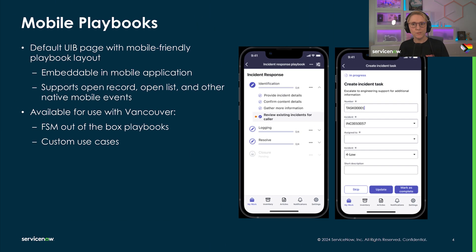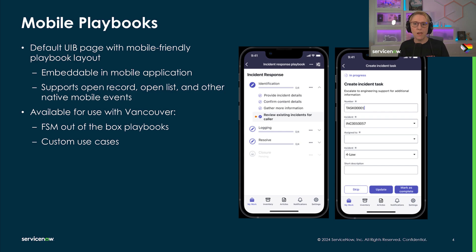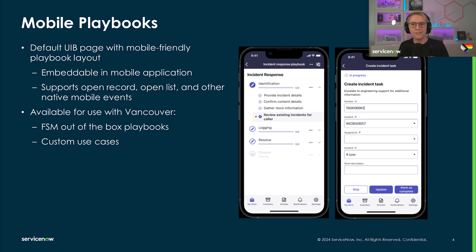Our field service management product is taking the lead on mobile playbooks. The controller introduced in the Vancouver release can also be used for your custom use cases. Note that offline support is currently not included, but we'd love to add this in a future release.